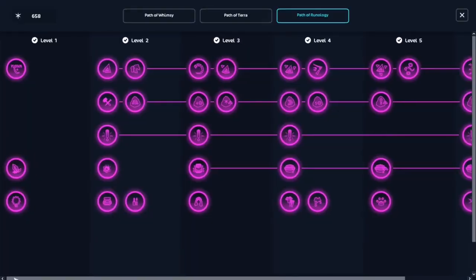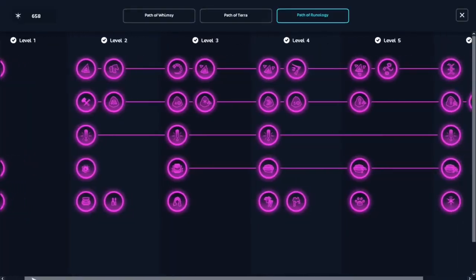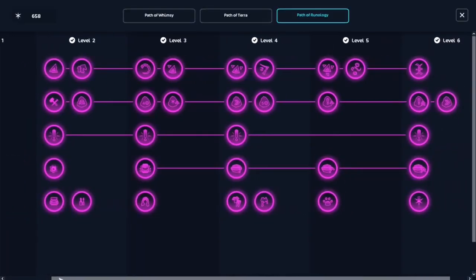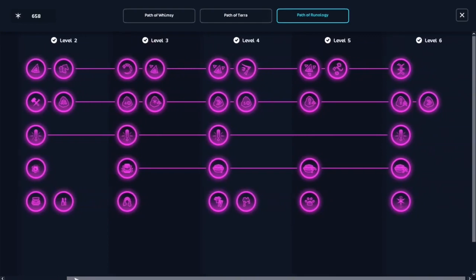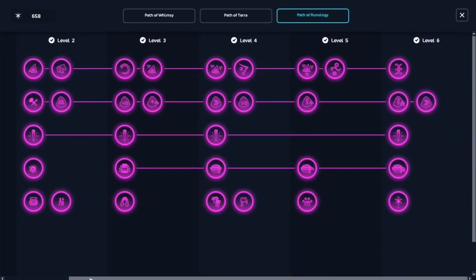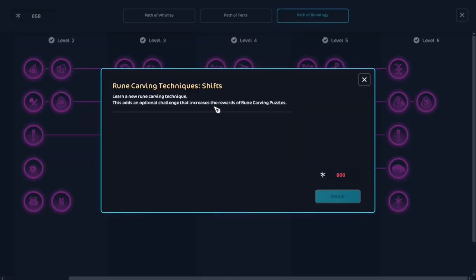Hello everyone, welcome or welcome back. Today will be about explaining the two techniques shift and double shift for runestone carving puzzles.